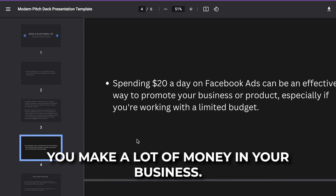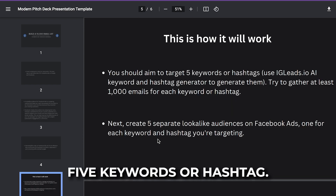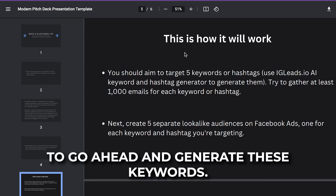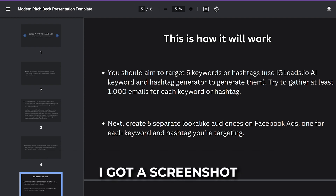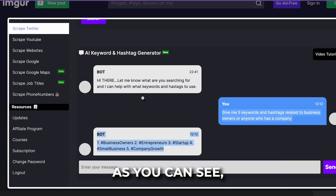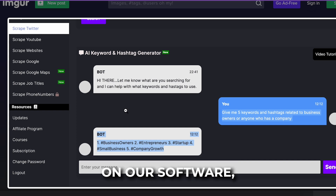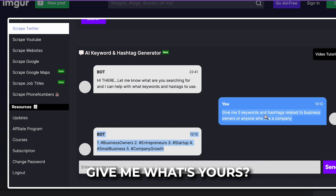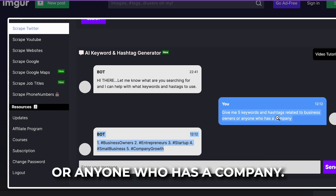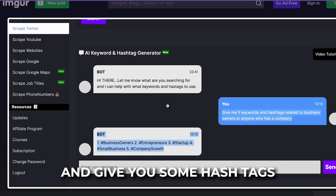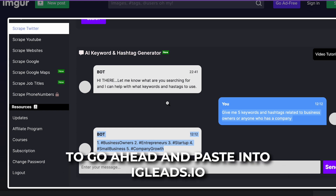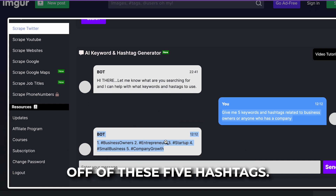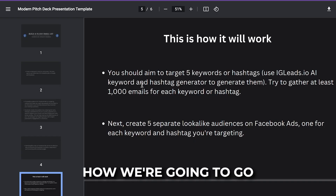You should aim to target five keywords or hashtags. We're going to use the IGLeads.io chatbot to generate these keywords. On the scraping dashboard, the chatbot will ask how it can help you, and you say: give me five keywords and hashtags related to business owners or anyone who has a company. It will give you hashtags to paste into IGLeads.io, and we'll create lookalike audiences off of those five hashtags.